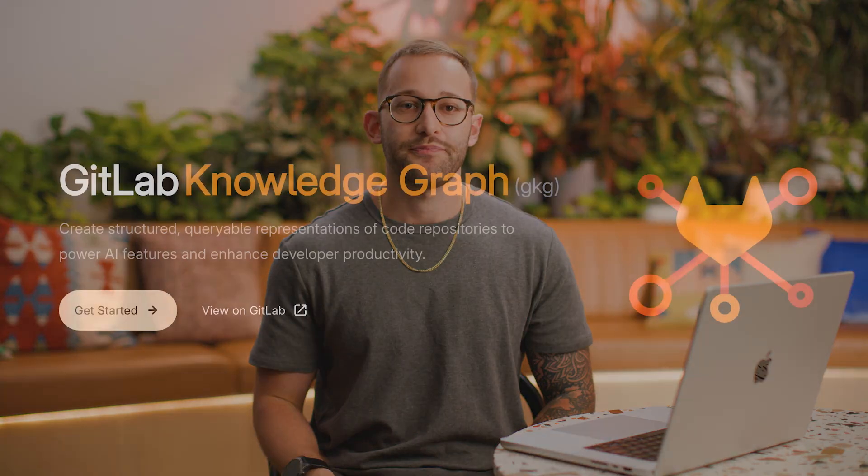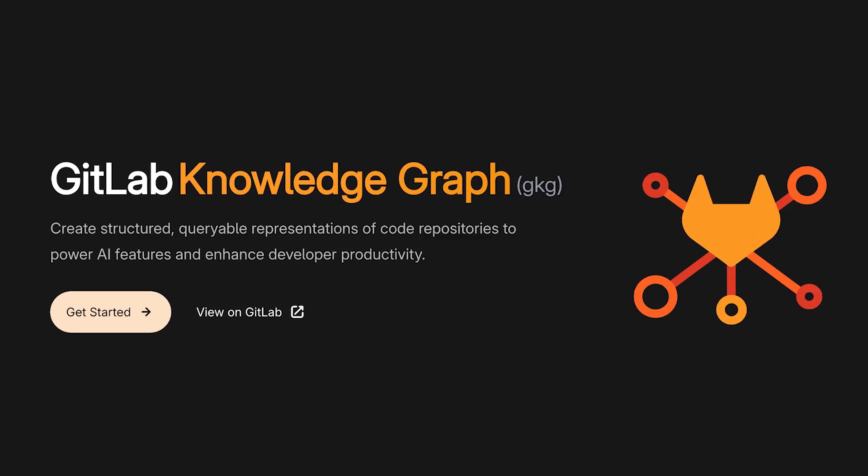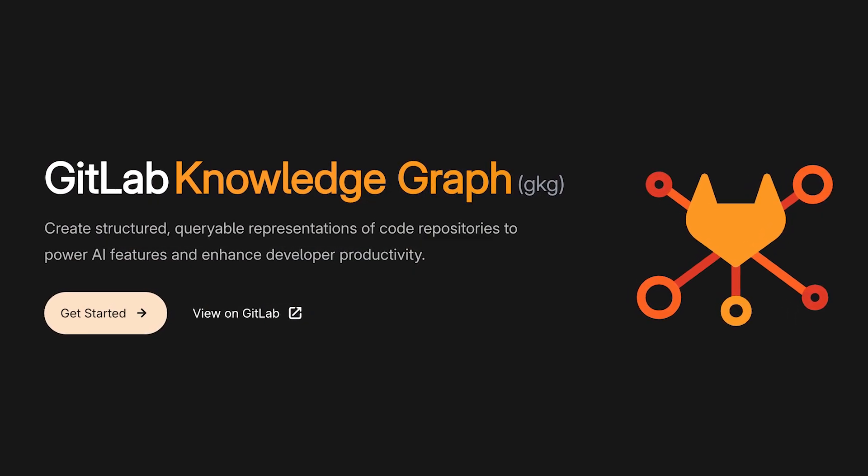To solve this, we need to give both developers and AI the ability to retrieve the best context for enterprise-grade projects without needing to rely on LSPs, expensive runtime analysis, or complex tooling. As a first step, we decided to build the GitLab Knowledge Graph.